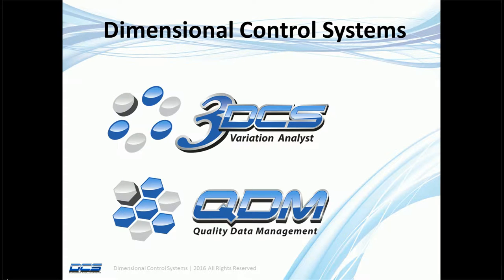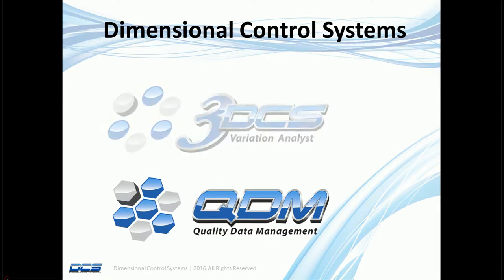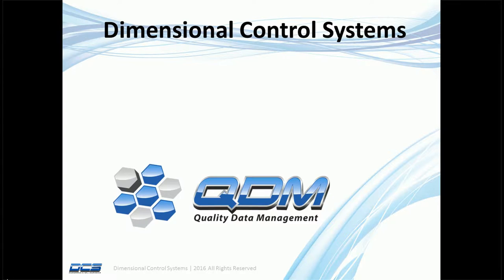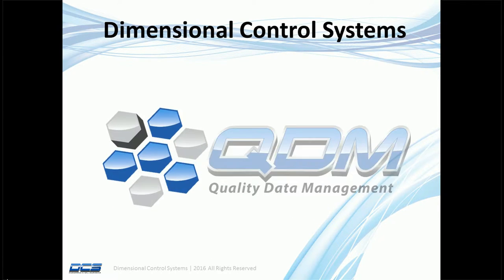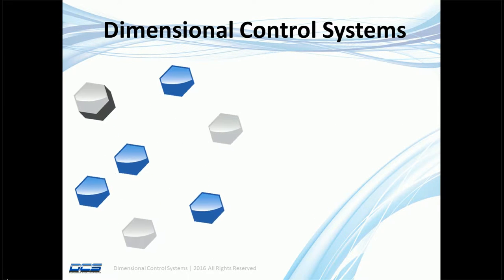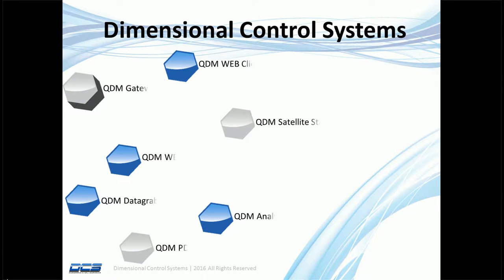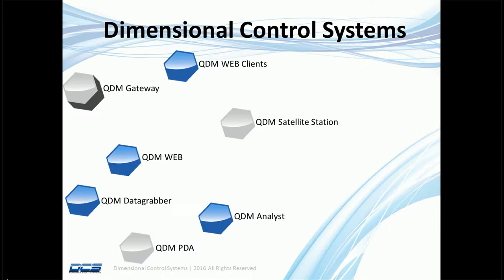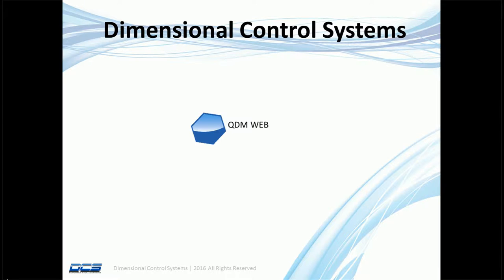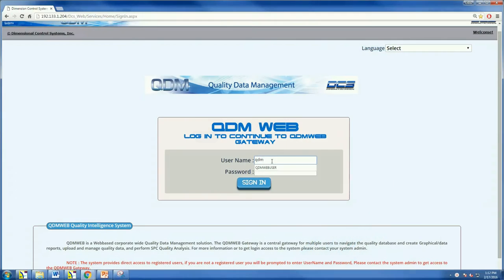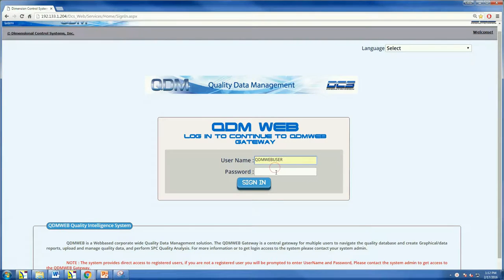Dimensional Control Systems develops and markets technologies focused on dimensional engineering. QDM Web from DCS is web-based technology that delivers quality data to engineers and executives making critical manufacturing decisions. QDM Web then activates the data to automatically alert engineers when issues crop up in production.